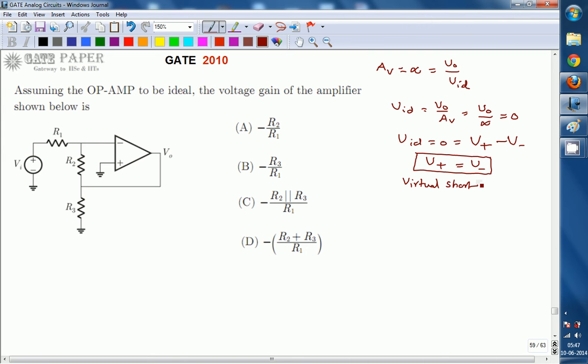This concept is called the virtual short concept. For an ideal op-amp, if Av is equal to infinite — for the op-amp with open loop gain as infinite — the voltage across inverting and non-inverting terminals will always be the same. So if you connect some voltage across the non-inverting terminal, the same voltage will result at the inverting terminal, and vice versa.